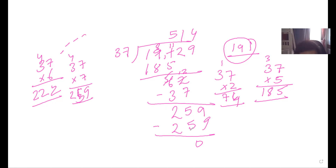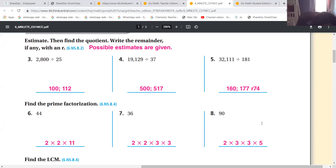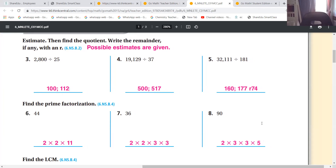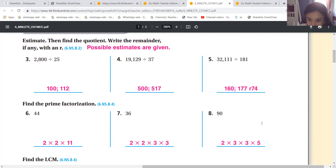So the answer is 514. Don't write the estimate, just write the answer. The answer is 177 with a remainder of 74. Do you want me to do question five? A student says they understand it. So can I continue with question six?